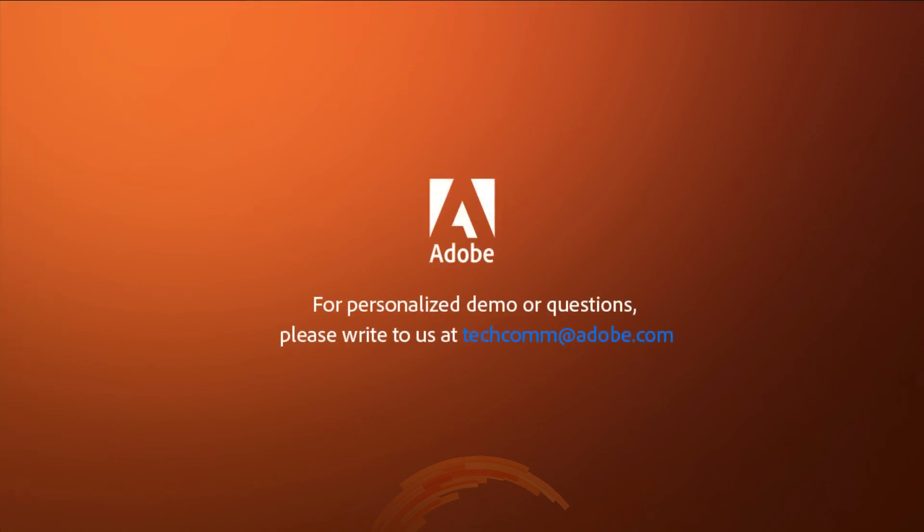For a personalized demo or questions, please write to us, techcom at adobe.com.